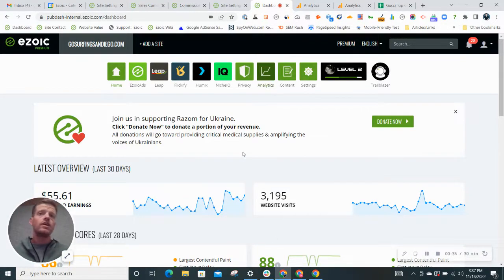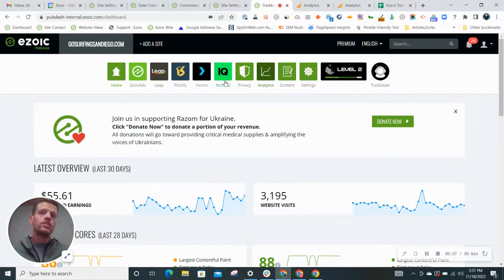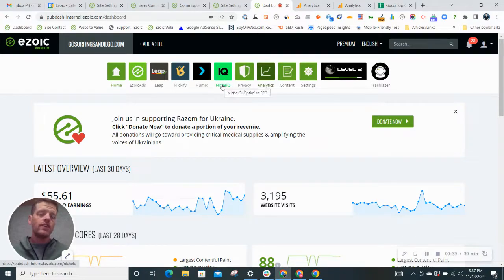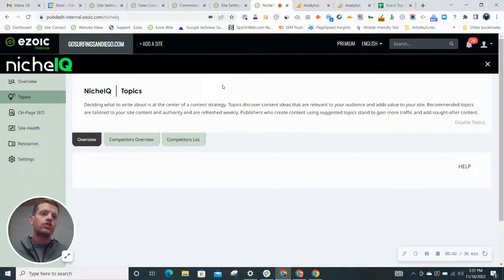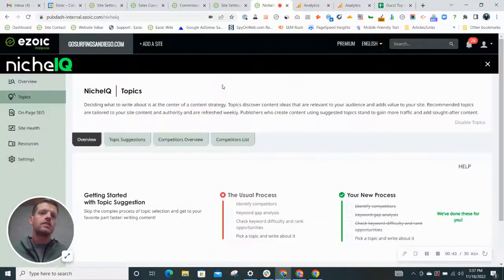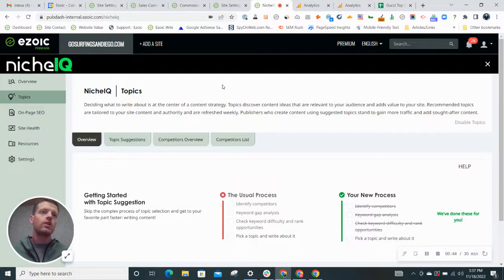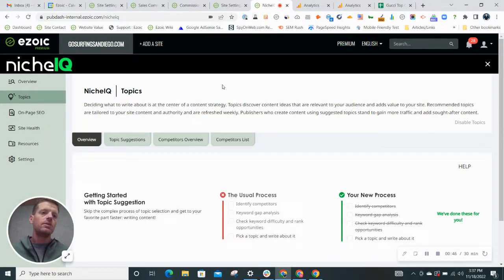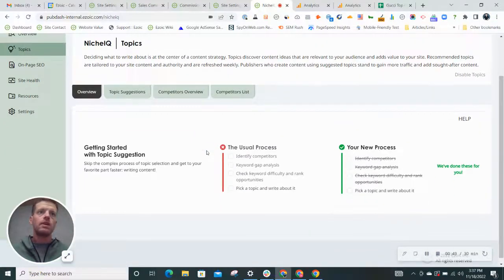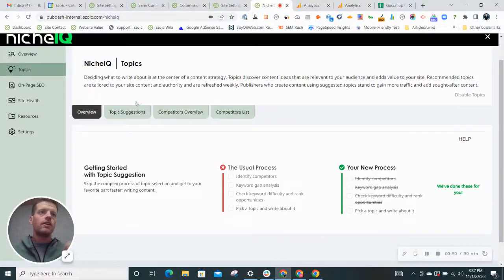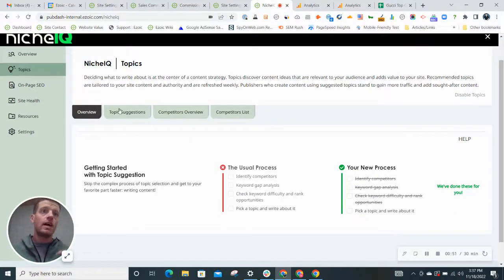So I'm on an Ezoic dashboard here. This tool is called NicheIQ. Click on this and you're going to find all of the traffic and SEO tools housed under this tab, NicheIQ. So this is great for niche website builders. First, you have the topics tab.